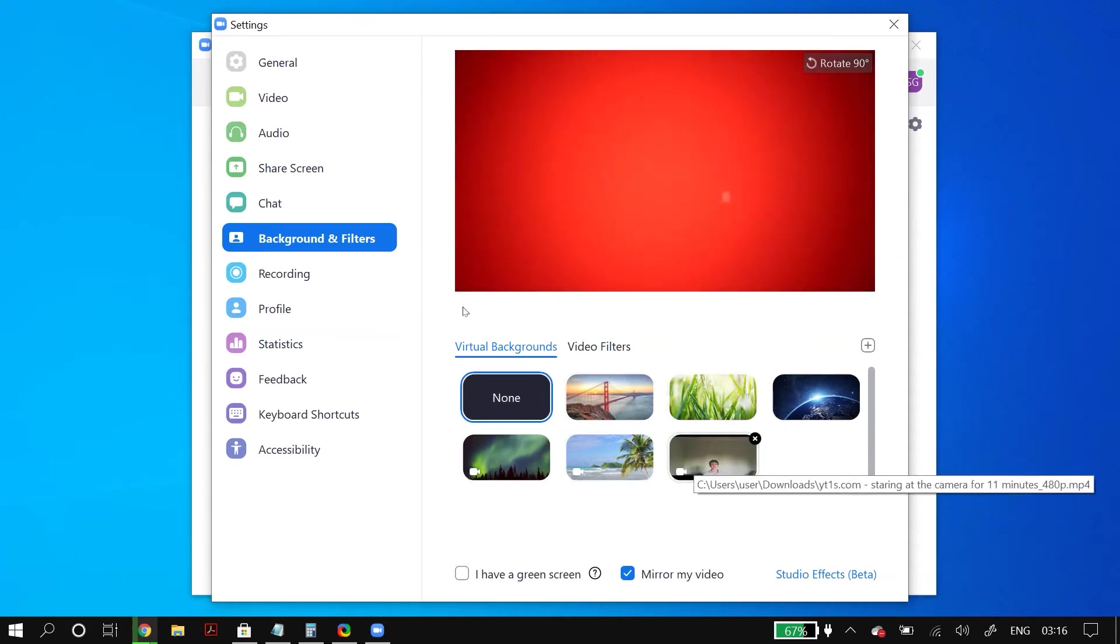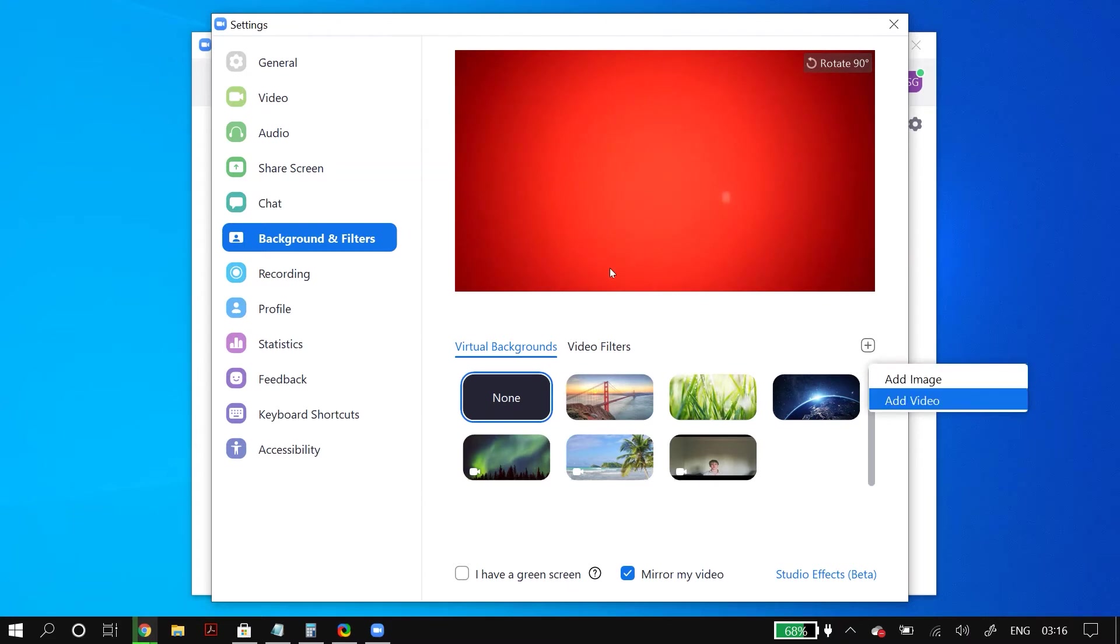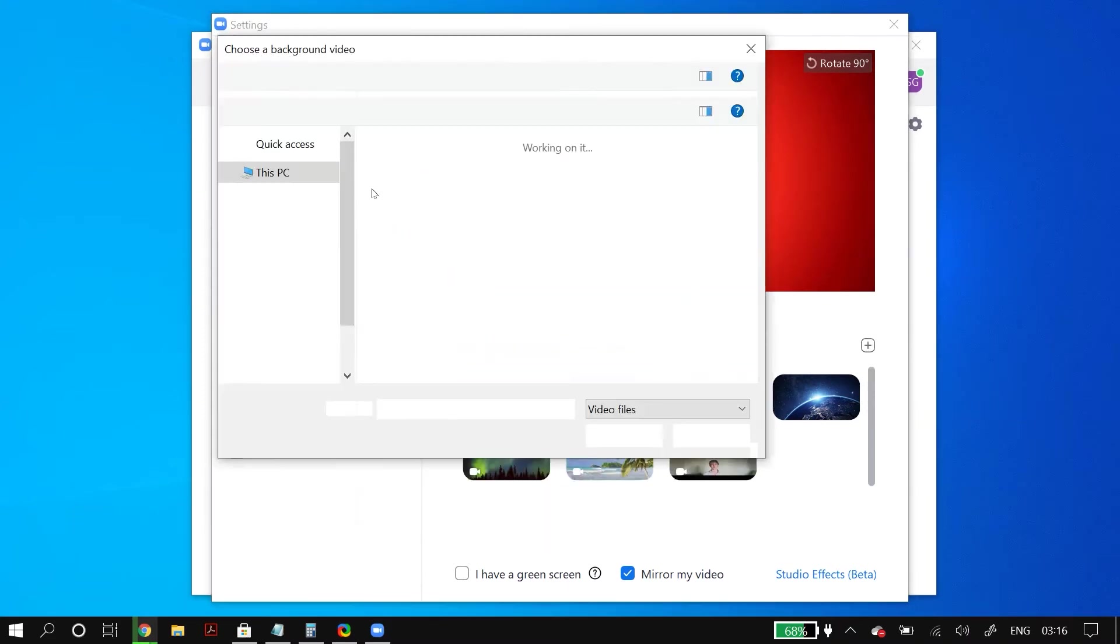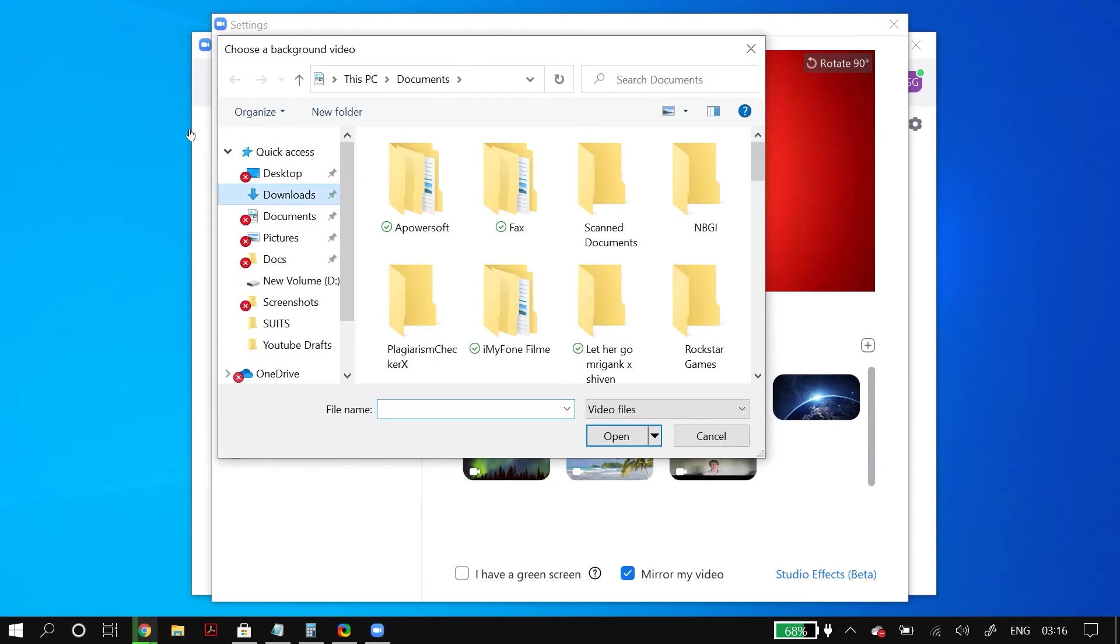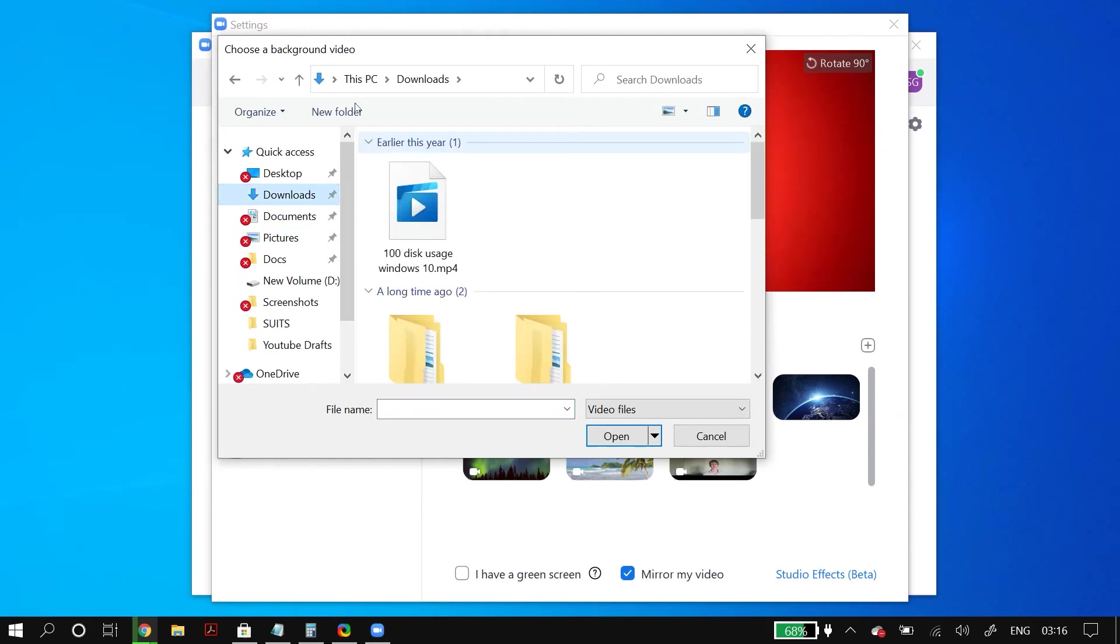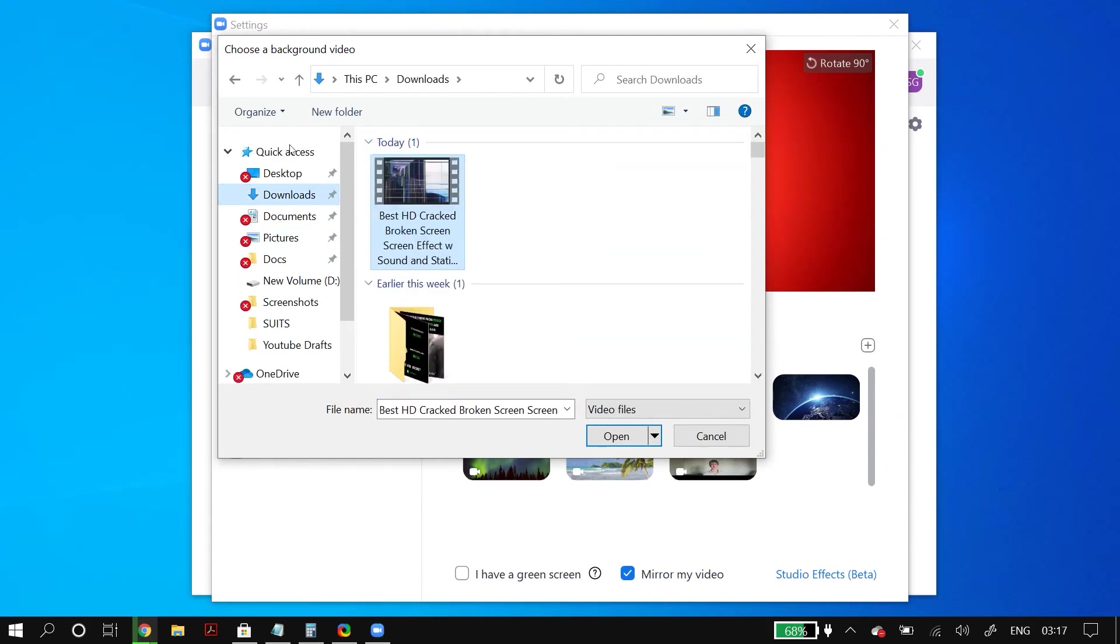Just click on that and then select Add Video. And now select the video that you just downloaded of the broken screen. And once you do that, then that video would become your virtual background in Zoom meetings.